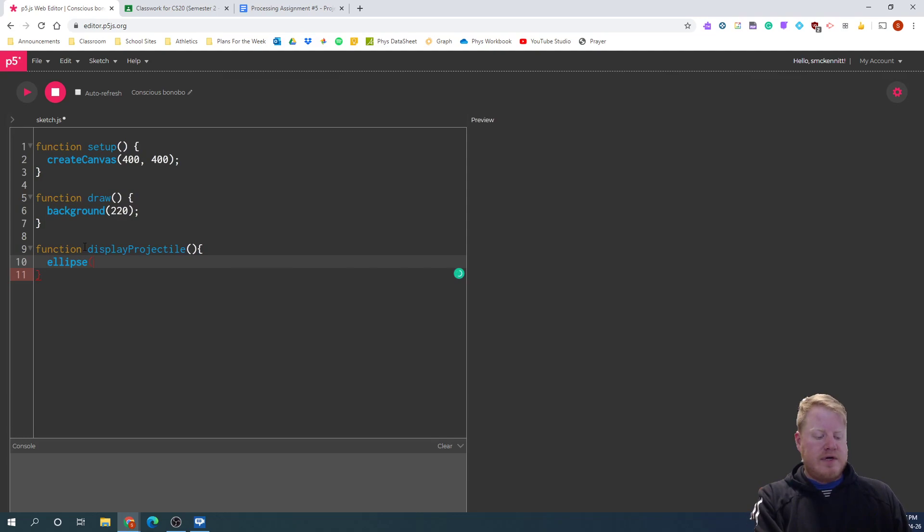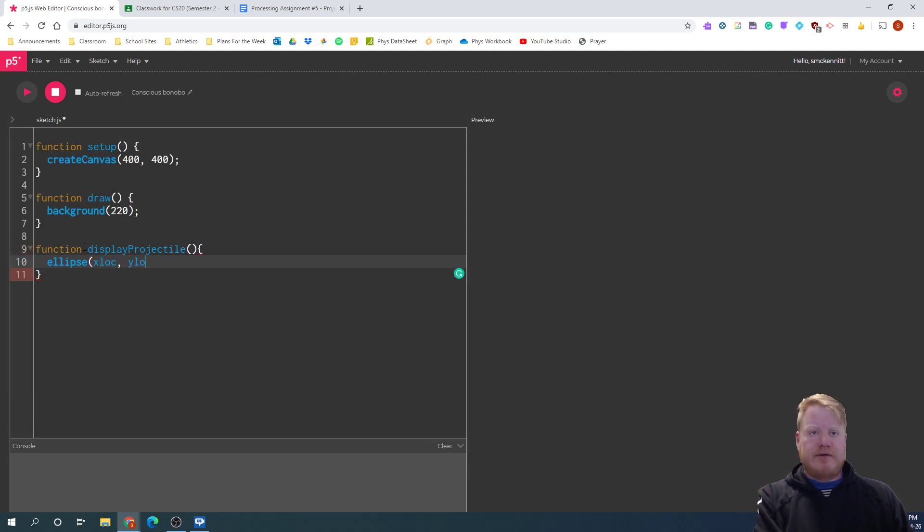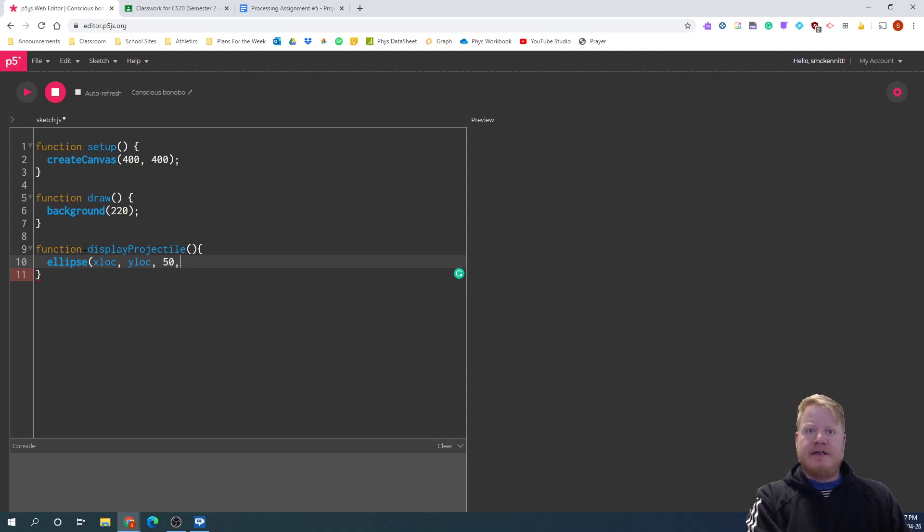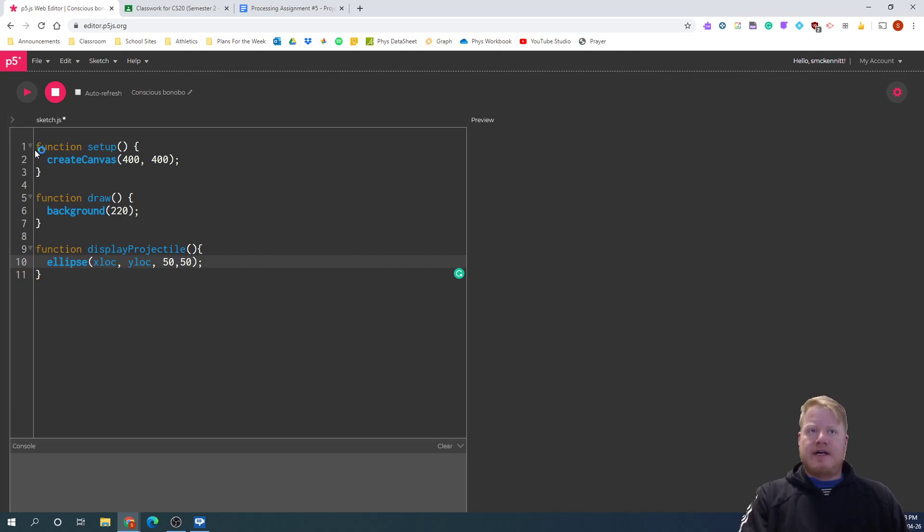So I'm going to have my x location, my y location, because I'm going to have a lot of x and y. So I kind of want to be specific with my variables. And I want them to be, let's say 50, 50 and see what that looks like.